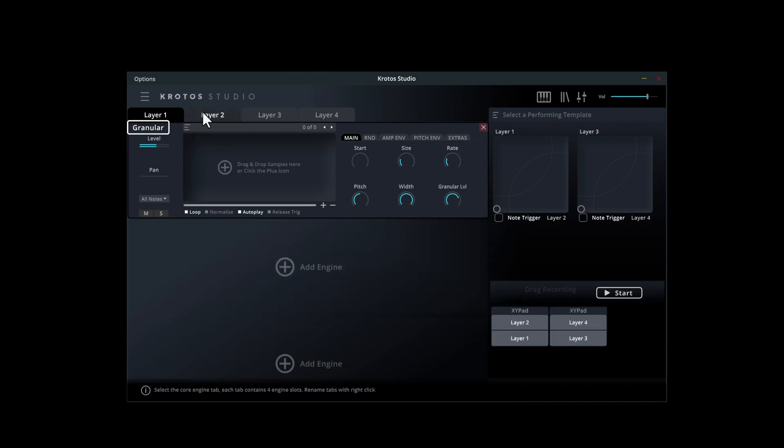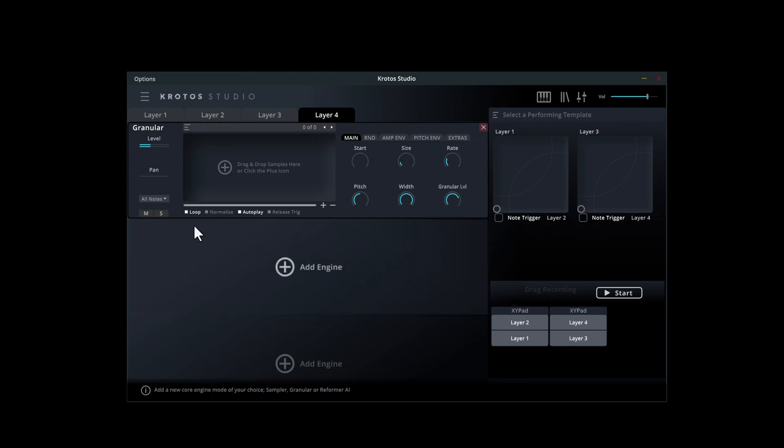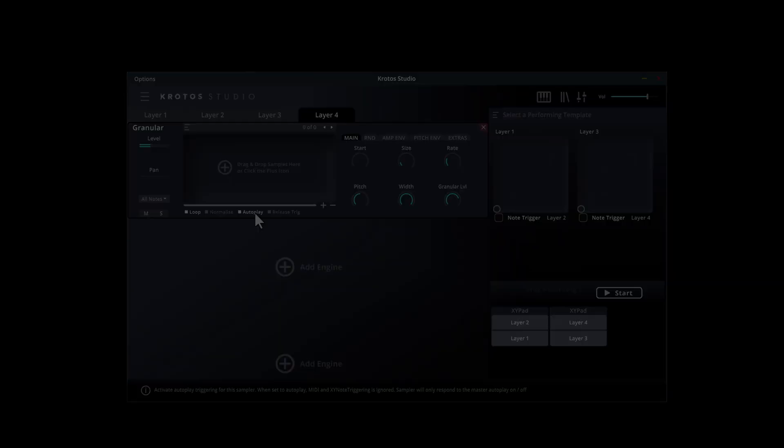This preset uses the granular core engine on all four layers. No trigger is disabled and loop and autoplay are enabled. These settings provide a smooth and infinitely repeating soundscape.